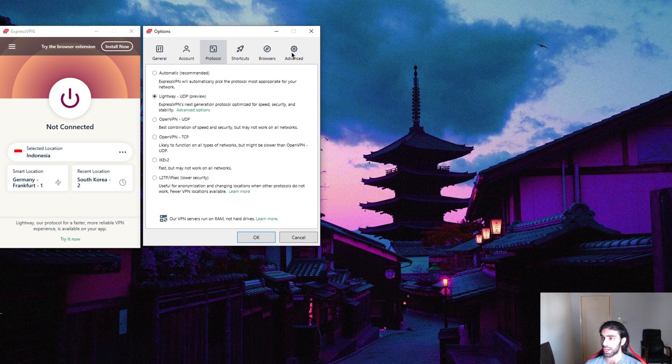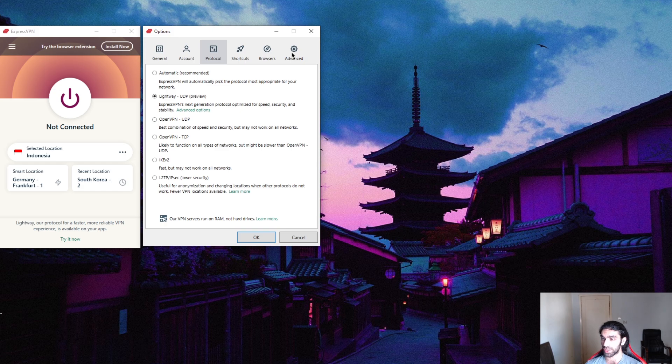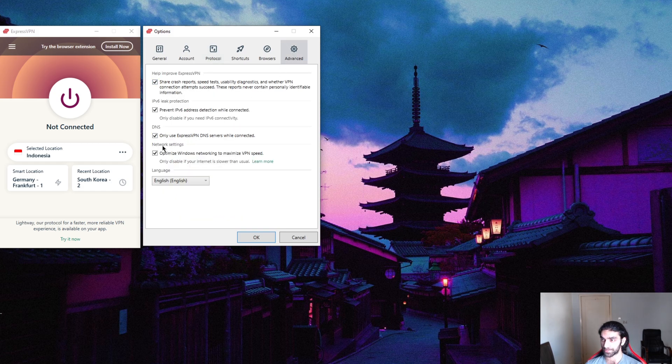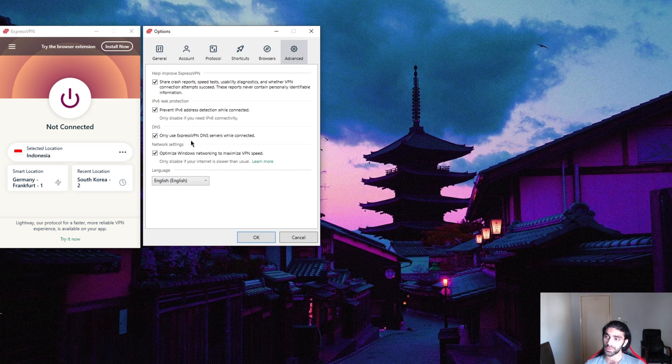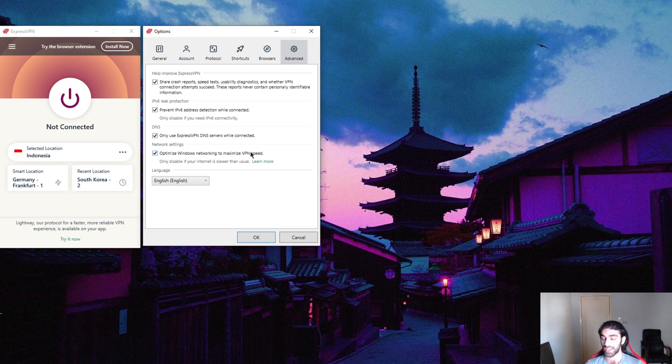Now this is an ExpressVPN exclusive: 'Only use ExpressVPN DNS servers while connected.' This will force the ExpressVPN DNS onto your device.